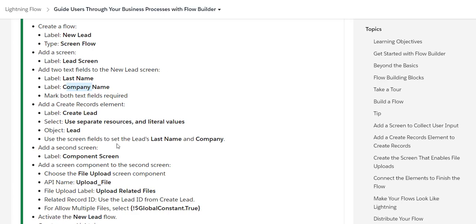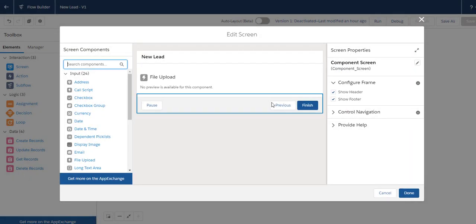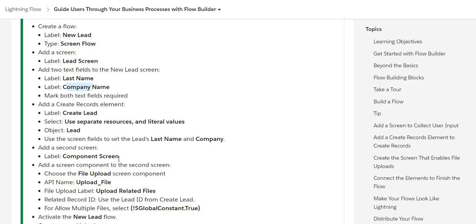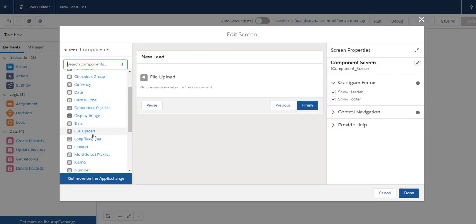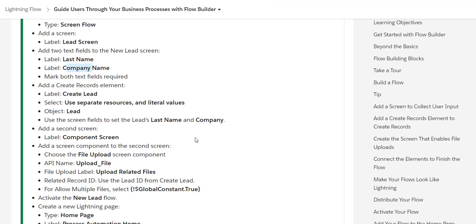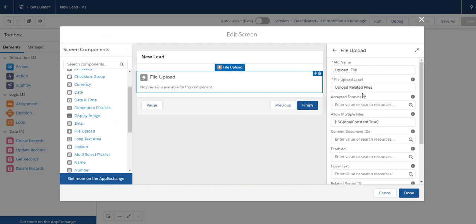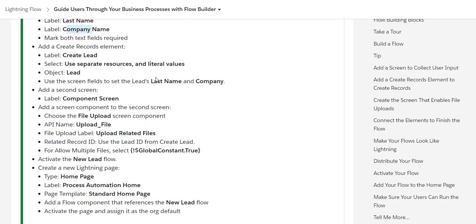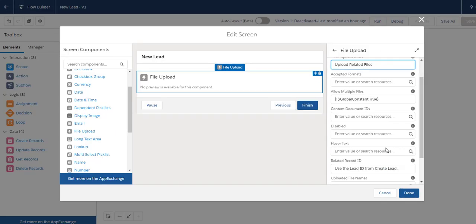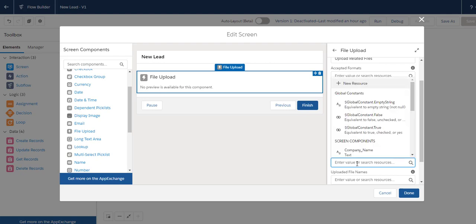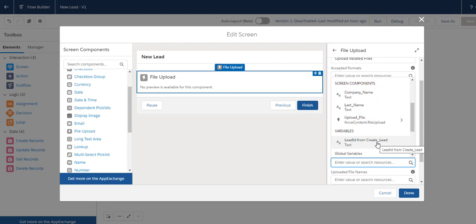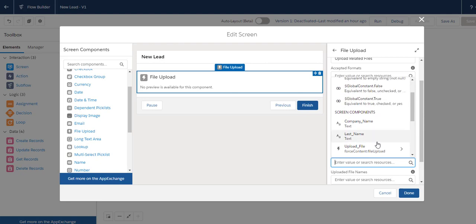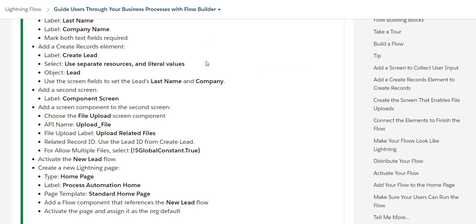The next step is to add a second component screen. Choose the File Upload from the left-hand side and drag it. Provide the label as 'Upload Related Files'. For the Related Records ID, select the Lead ID from the Create Lead element.